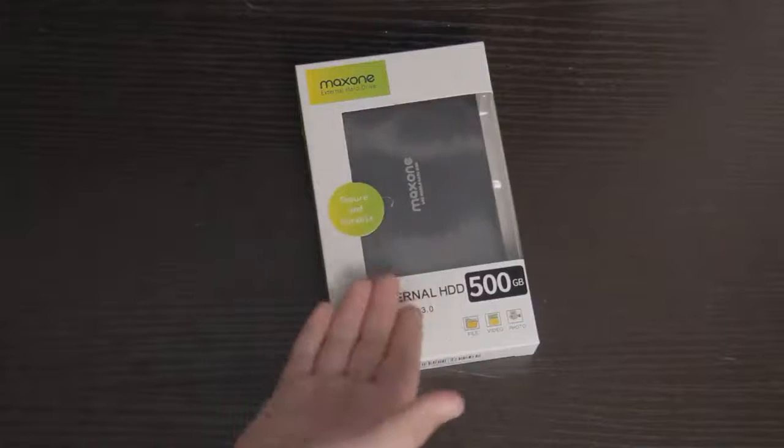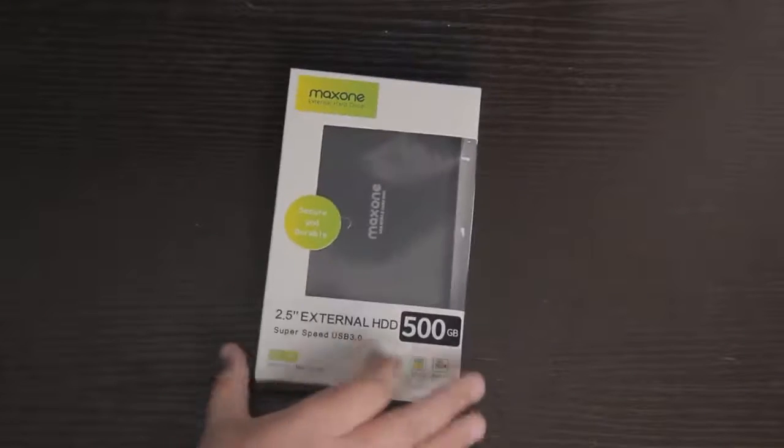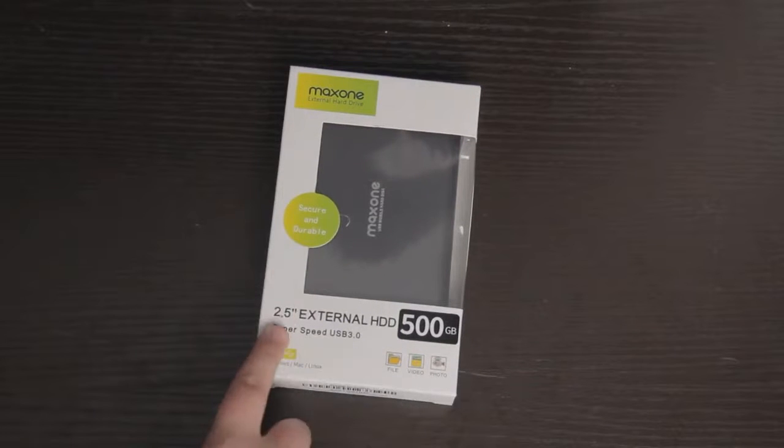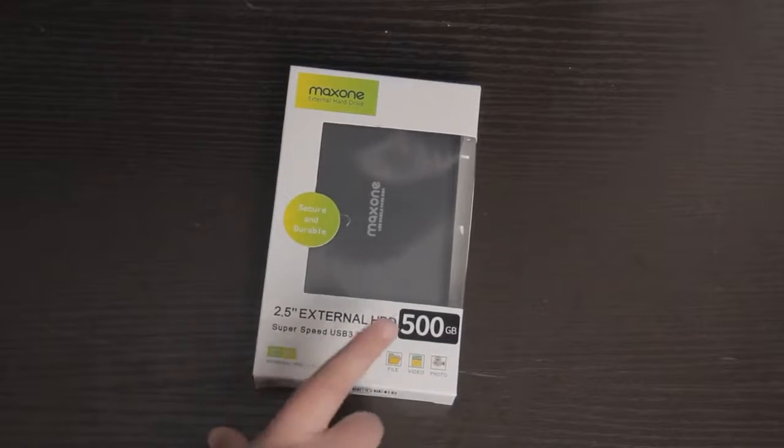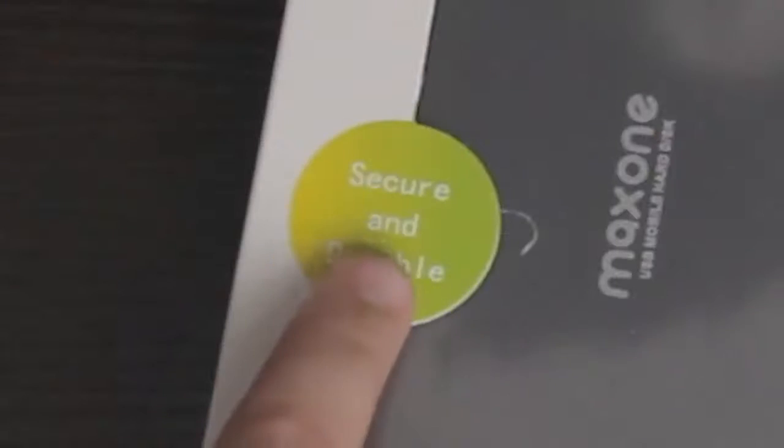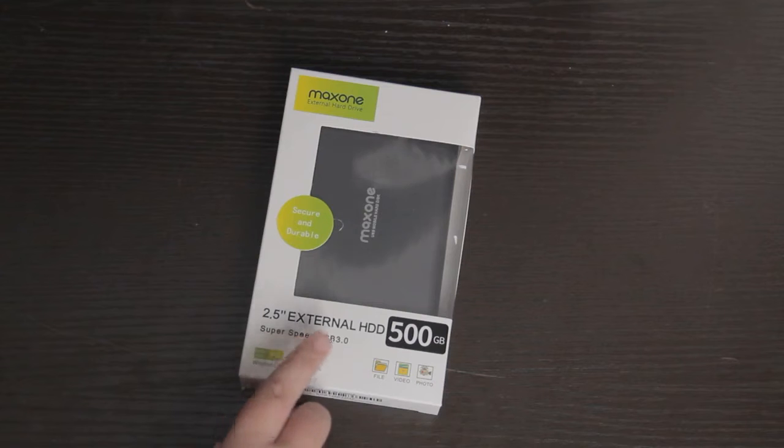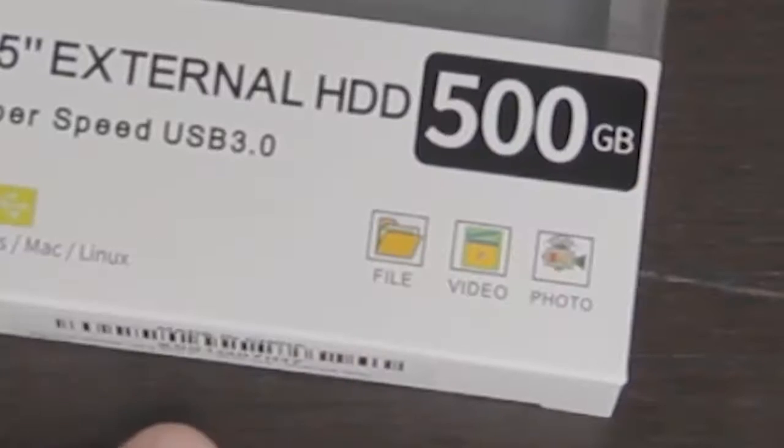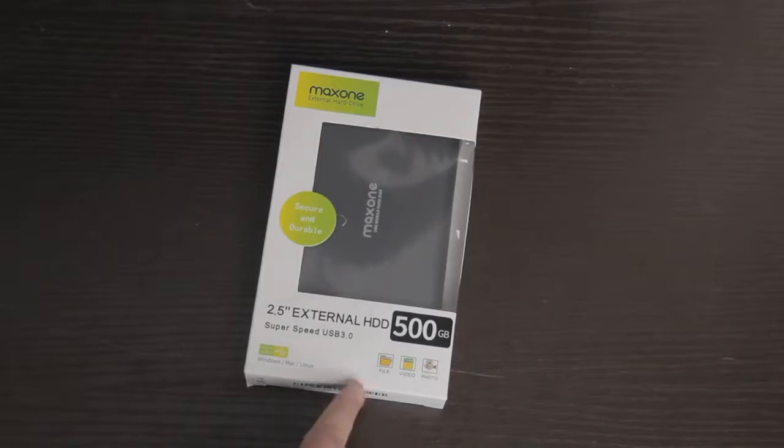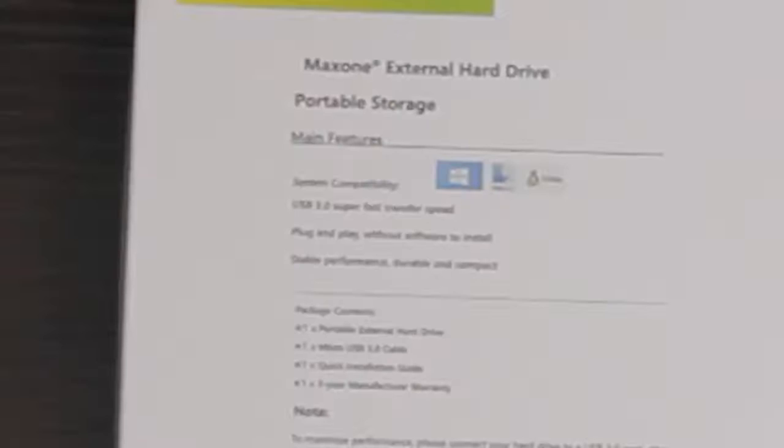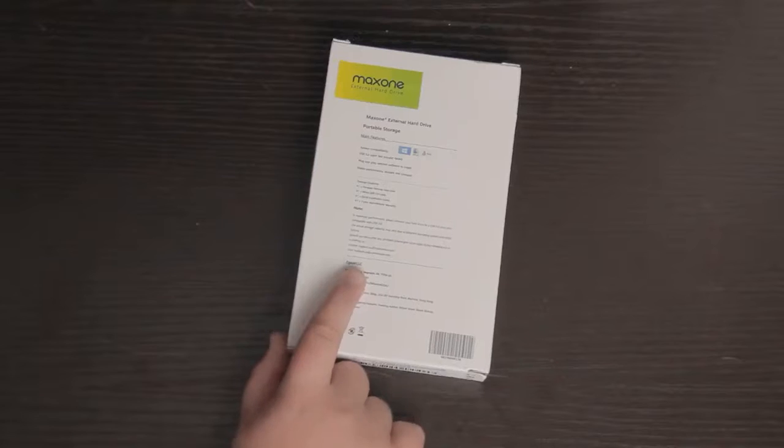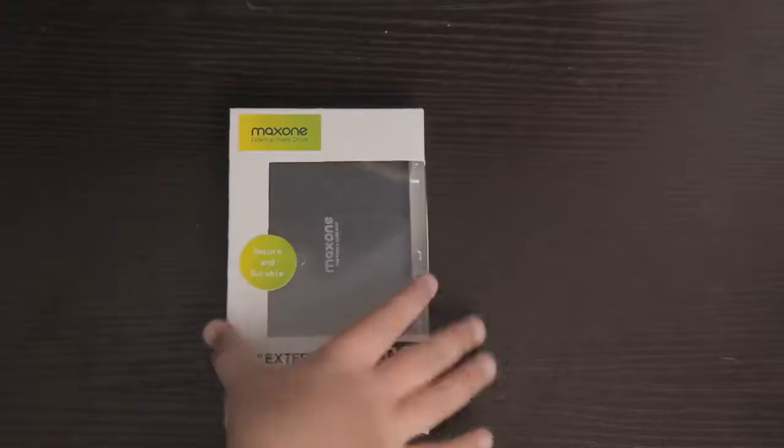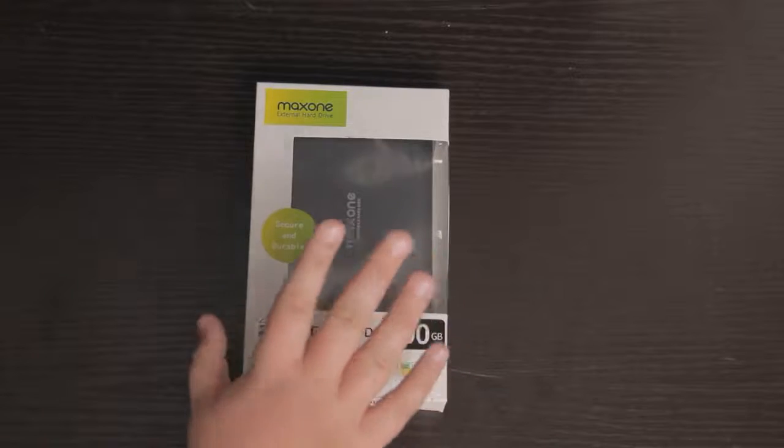So we're gonna unbox it and set it up with my computer. As you can see, it's a 2.5 inch external HD. It has super speed USB 3.0 and it can store files. USB 3.0 - super fast transfer speed. Z gear LLC - oh I thought this was the company, I guess that's just the name of the series. Well let's actually unbox this thing.